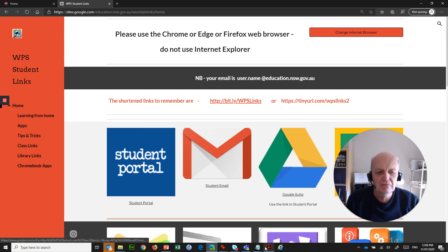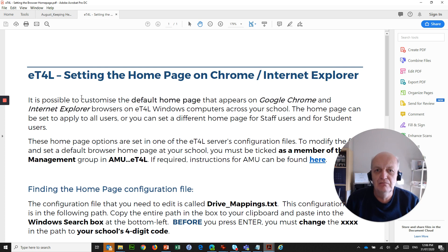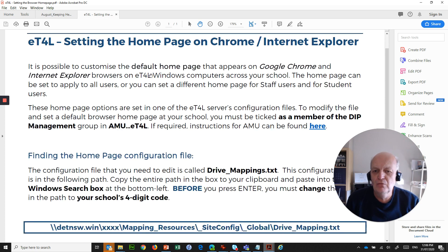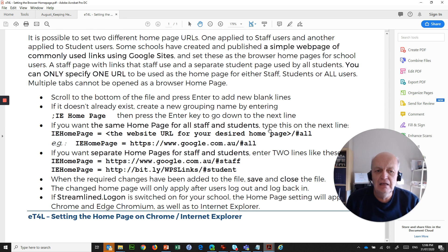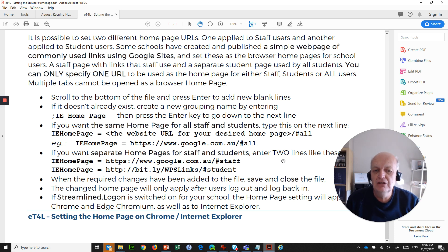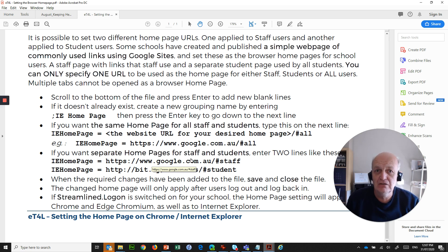The instructions for setting a customized homepage are pretty easy. There's a PDF document — I'll share the link — that talks about what it is, how you do it, where the configuration page is, and what you can do to set it. In there you can set one homepage that applies to all users, students and staff — for example, google.com.au if you just want Google. Or if you want separate homepages for staff and students, you can have two lines where one is for staff and one is for students. You can easily create a Google Sites page with customized links for staff that differ from what students have, and specify those two links quite separately.